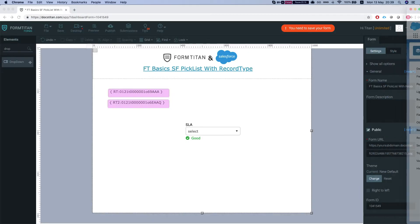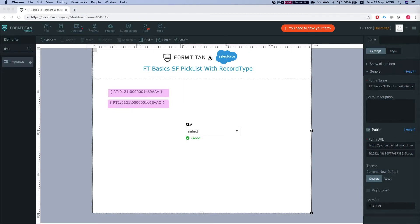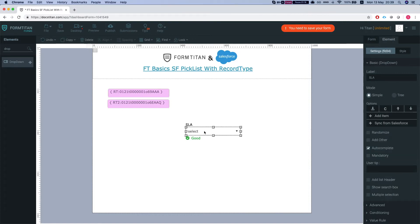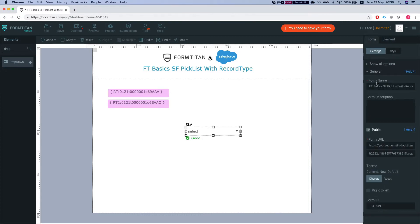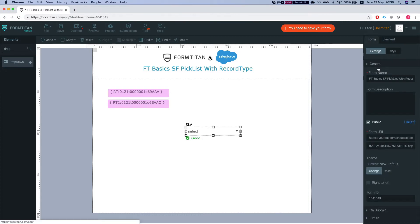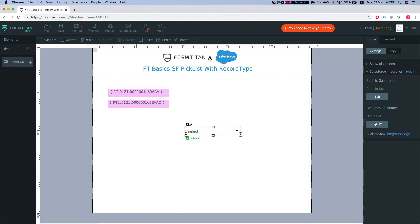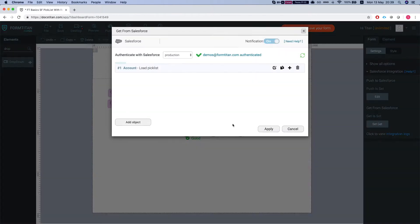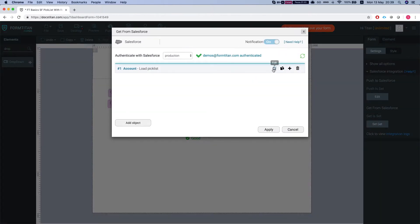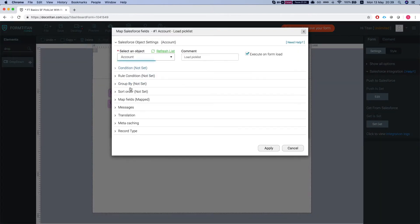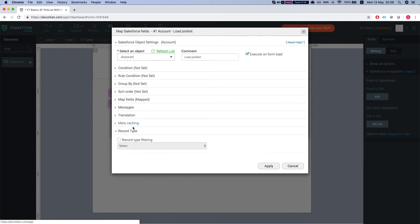So we're gonna head back to our FormTitan form and I'll head to our Salesforce integration. I'm gonna set get, and you will notice this is the get that FormTitan created automatically. We have an option here with record type.